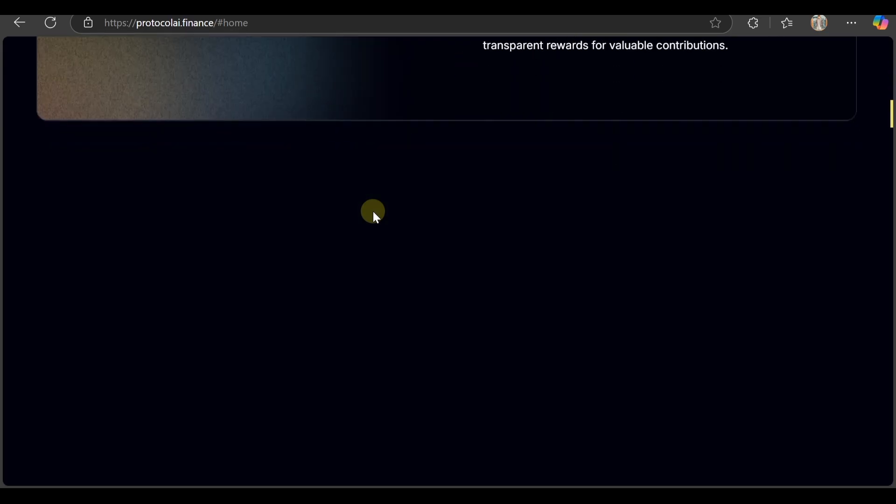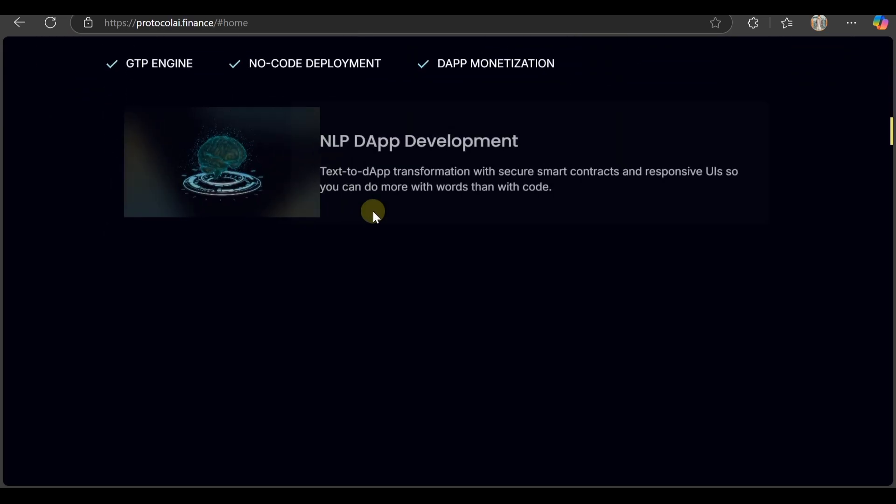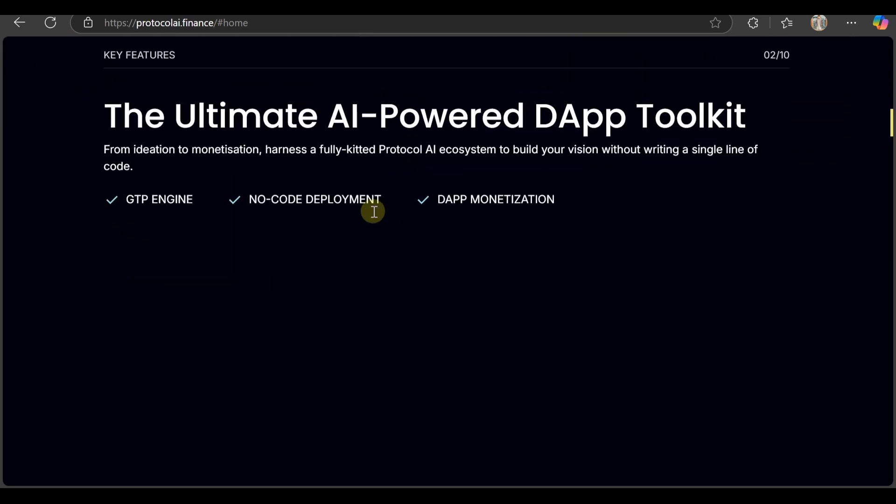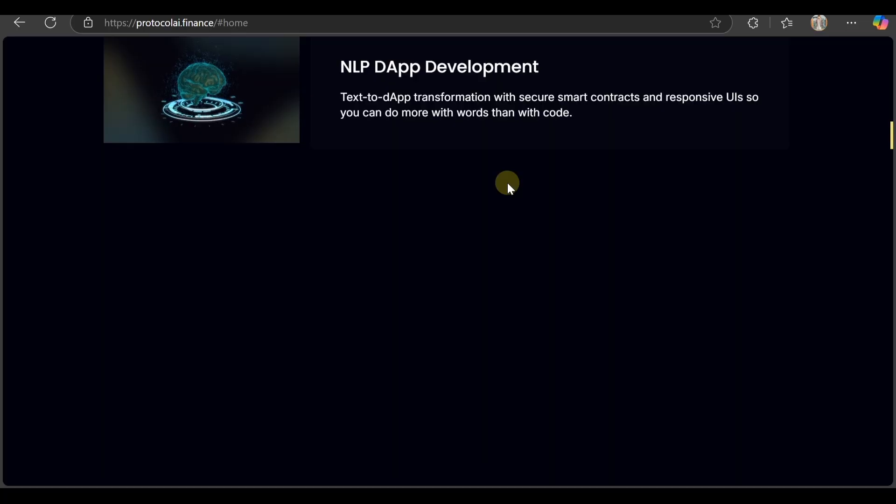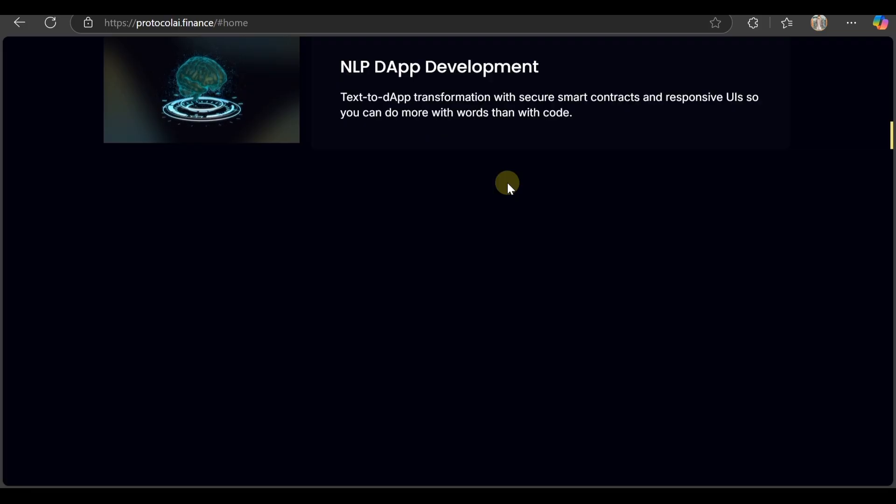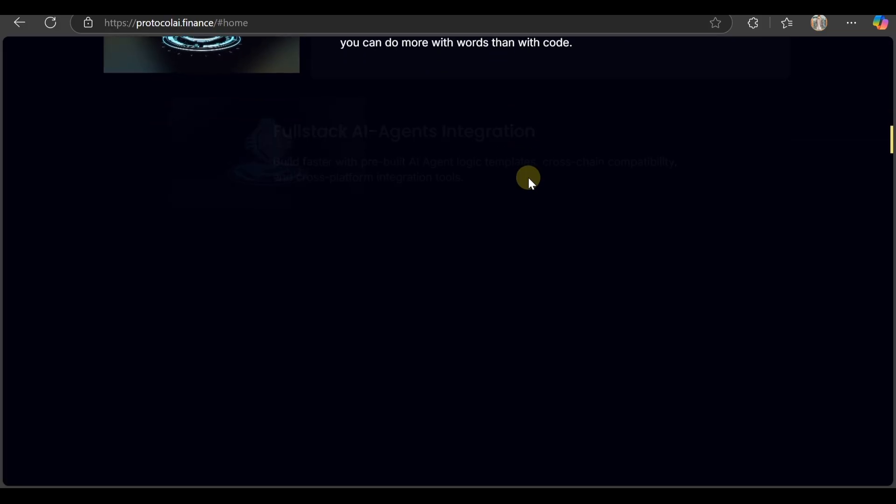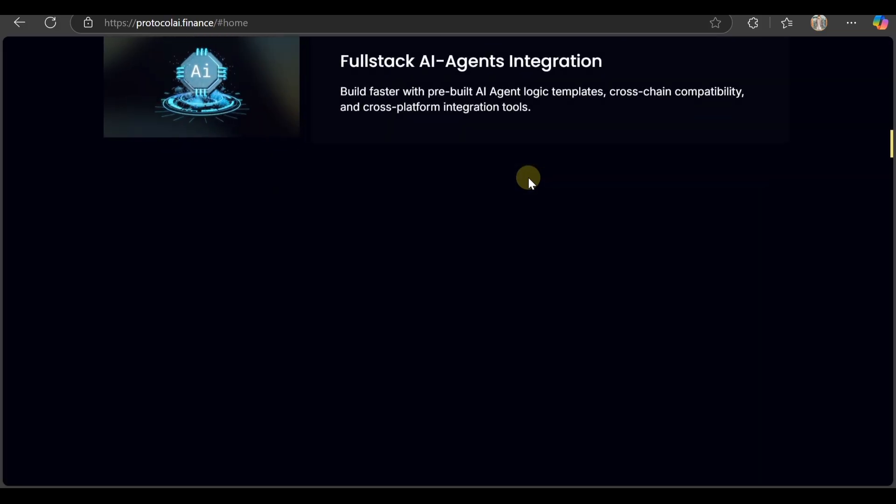Here's the ultimate AI poverty app toolkit from ideation to monetization. Harness the fully integrated Protocol AI ecosystem to build your VN without writing a single line of code. They have GPT intern, no-code deployment, dApp monetization, NLP DM development, text to DM transformation with secure smart contracts, and a responsive UI. They also have full-stack AI agent integration.